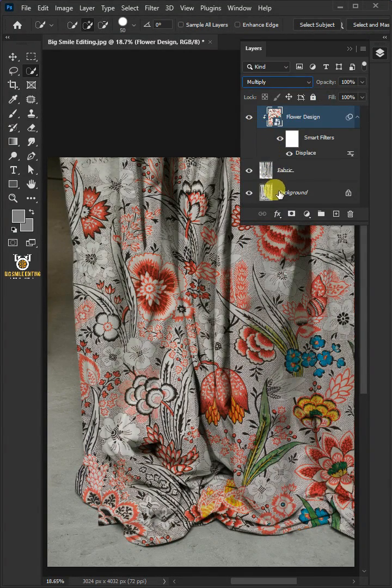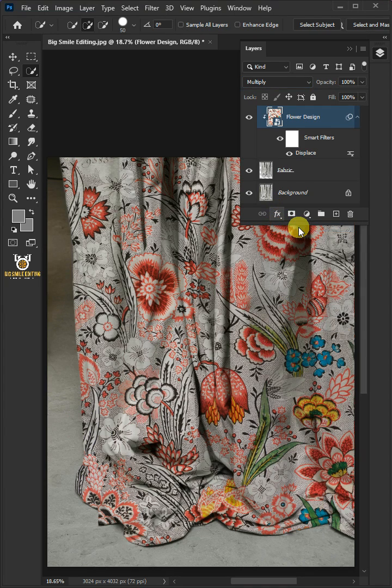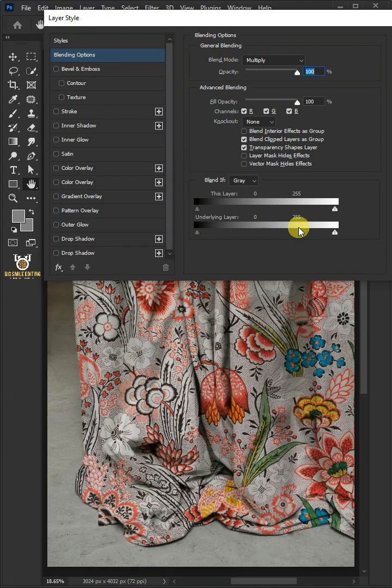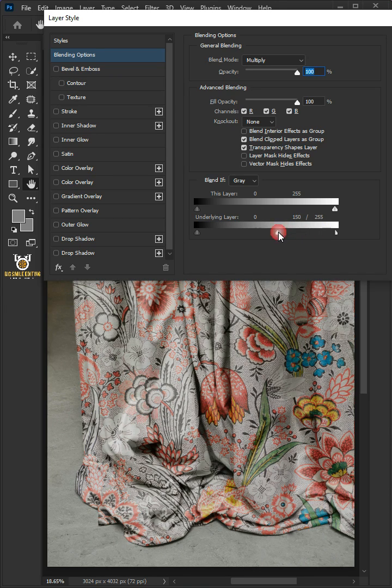Now go to the effects icon and choose the blending options. Hold the Alt key to split the white slider and drag it to the left, then press OK.